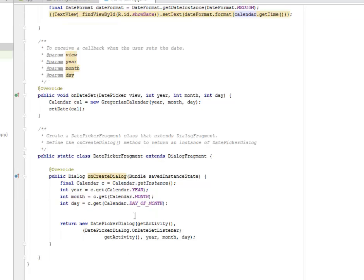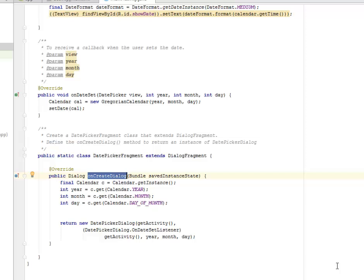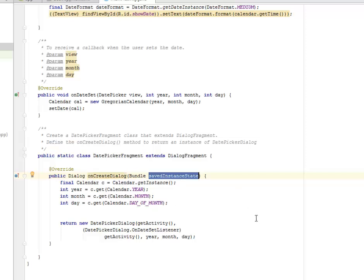We need to create a date picker fragment class that extends the dialog fragment. We're going to define the onCreate dialog method to return an instance of the date picker dialog.